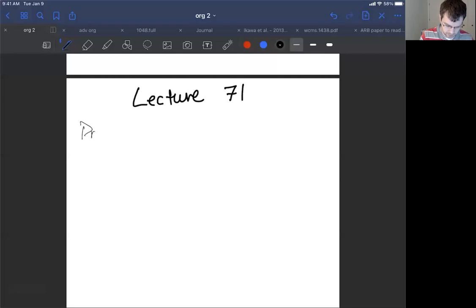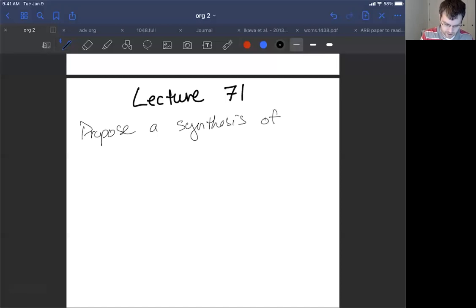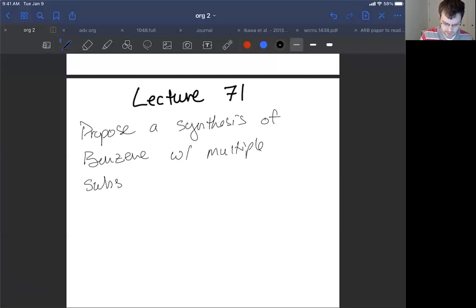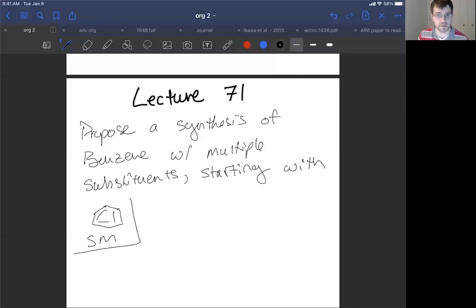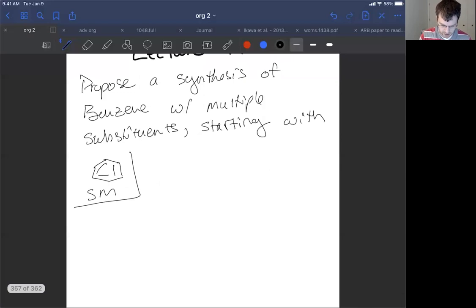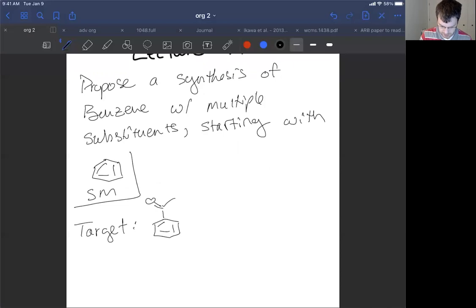So we're proposing a synthesis of a benzene with multiple substituents, and here's the kicker — we want to start with benzene. This is our starting material. We want to functionalize this to make some sort of target molecule. Let's say I give you a target molecule as an example.